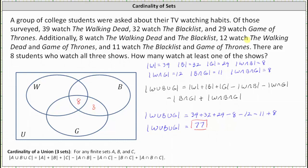Next, 12 students watch The Walking Dead and Game of Thrones, which means there are 12 students in the intersection of W and G, this region here. But these 8 students are part of the 12, and therefore there are 4 students here that only watch The Walking Dead and Game of Thrones. We also know 8 students watch The Walking Dead and The Blacklist, which means there are 8 students in the intersection of W and B. But these 8 are exactly those 8 students, and therefore there are zero students that only watch The Walking Dead and The Blacklist.